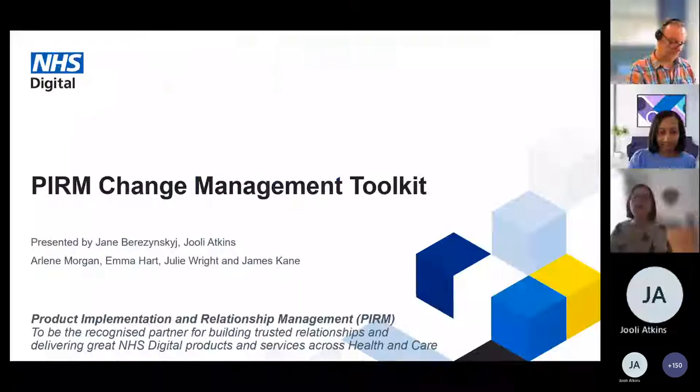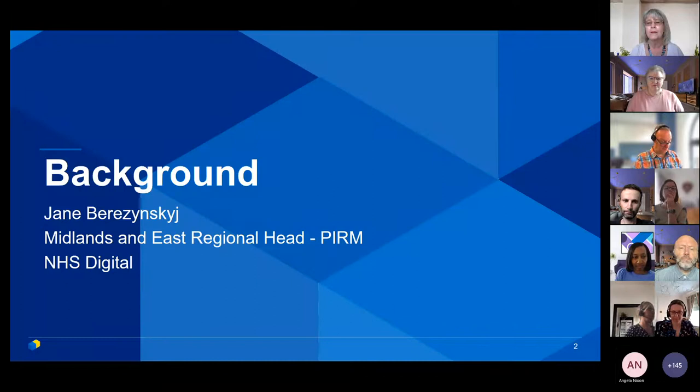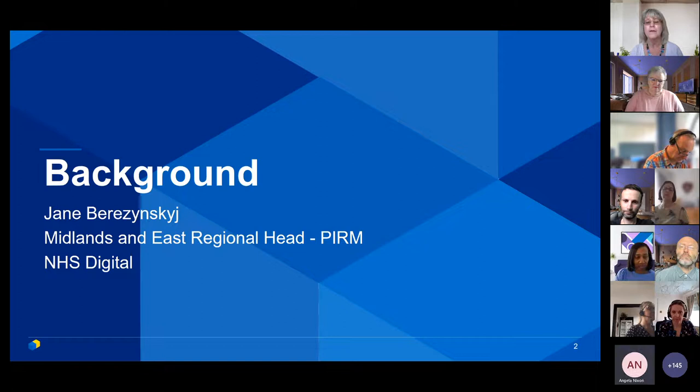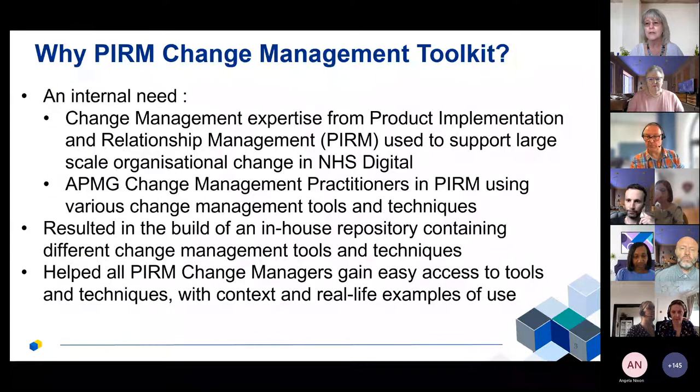Welcome everybody, delighted to see so many people joining this meeting. It is PERM - Product Implementation and Relationship Management - who are going to be talking to you about our change management toolkit. My name is Jane Berazinski, and I'm going to give you a little bit of background as to why the change management toolkit. There are other colleagues who will be talking you through certain things as well, and as they talk they will introduce themselves.